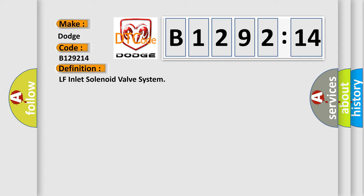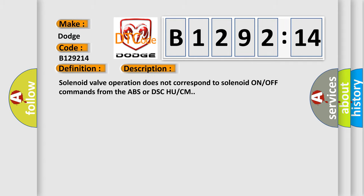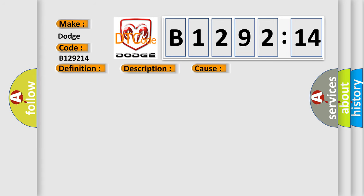The basic definition is LF inlet solenoid valve system. And now this is a short description of this DTC code: solenoid valve operation does not correspond to solenoid ON/OFF commands from the ABS or DSCH UCM.